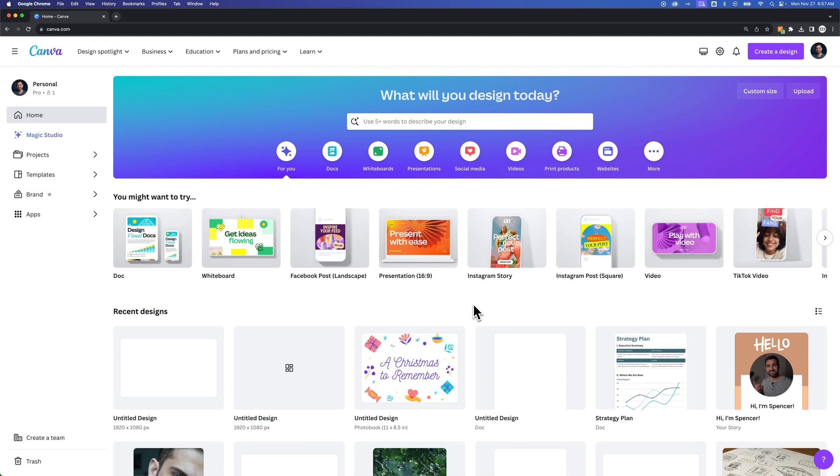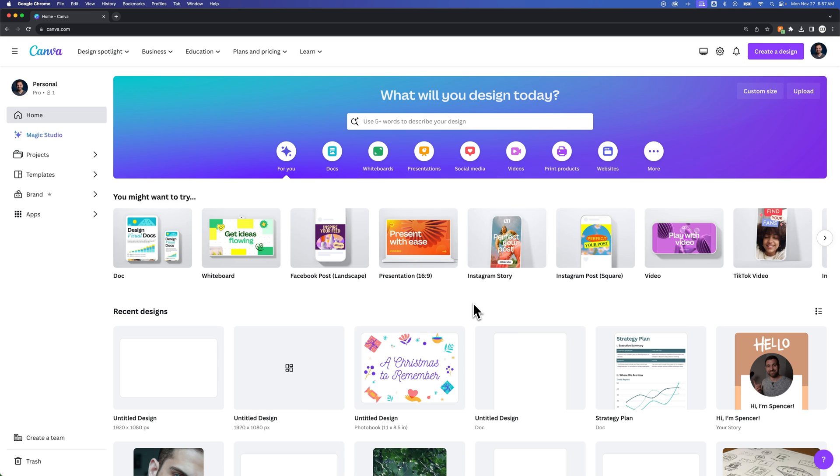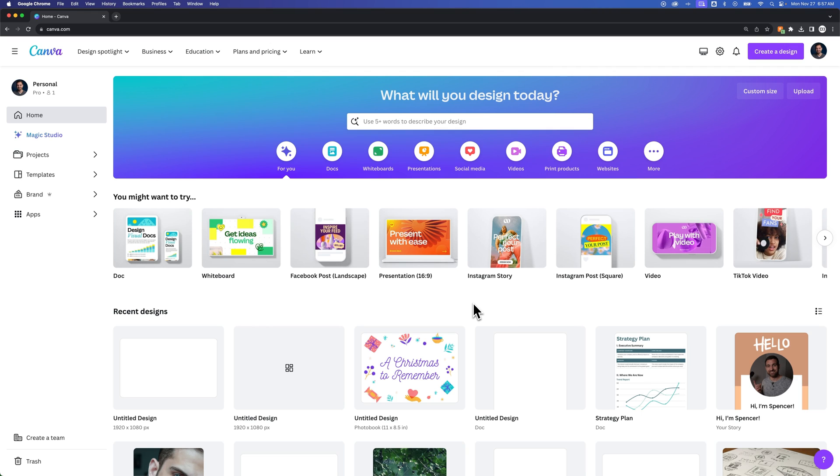How do you view pages side-by-side in Canva? There's a few things you need to understand. First, you can't really design side-by-side, but you could view your pages side-by-side.